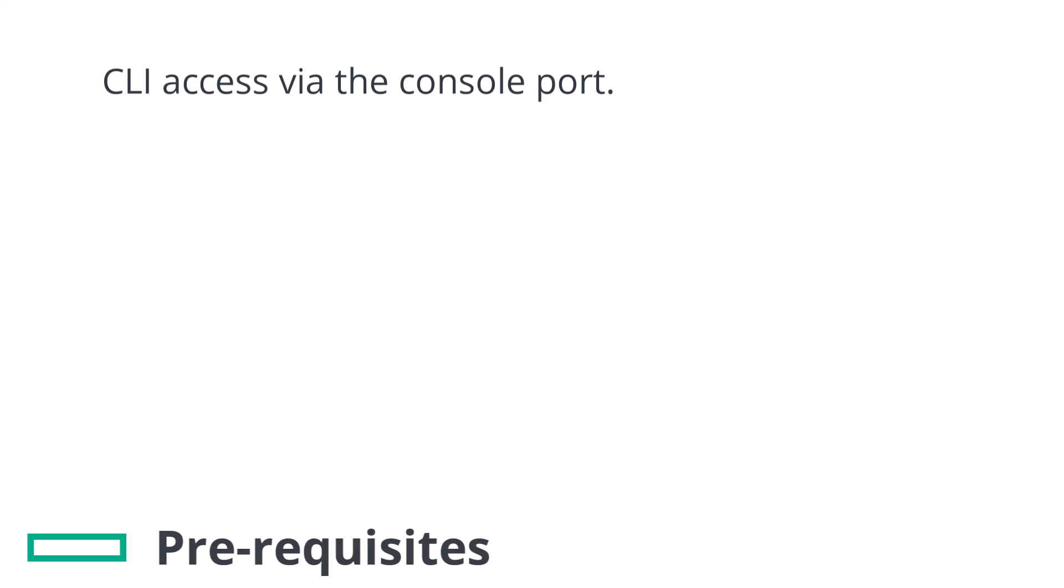This is the preferred option since a factory reset may cause you to lose access to the appliance via an IP address you may be relying on.